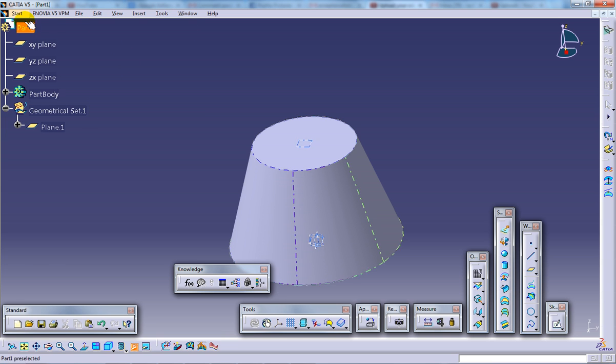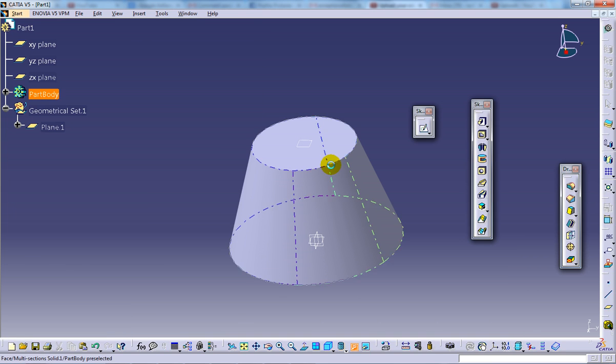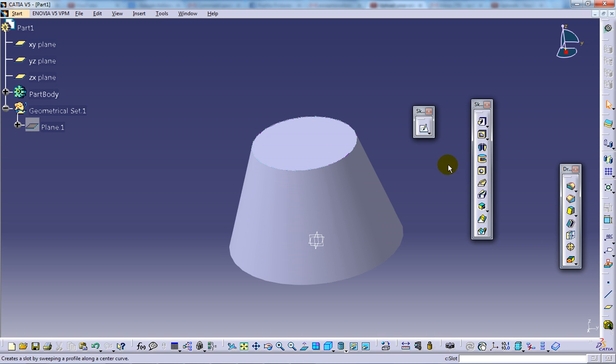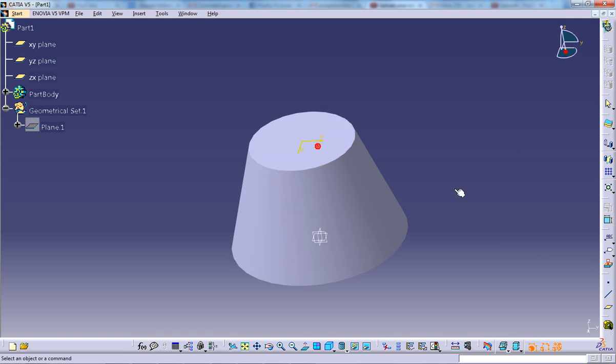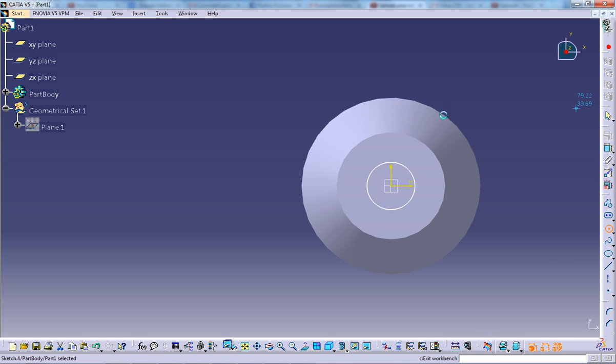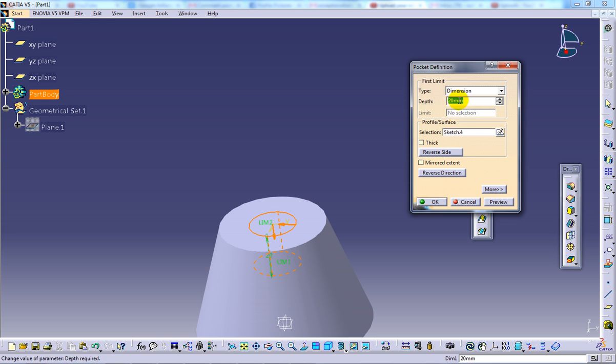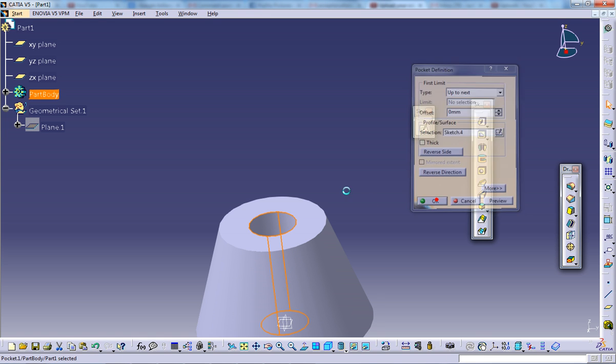Now I'm going to show you one more option in this. Let me come to the part design once again and give the sketch once again. Let me give this hole up to next and click OK.